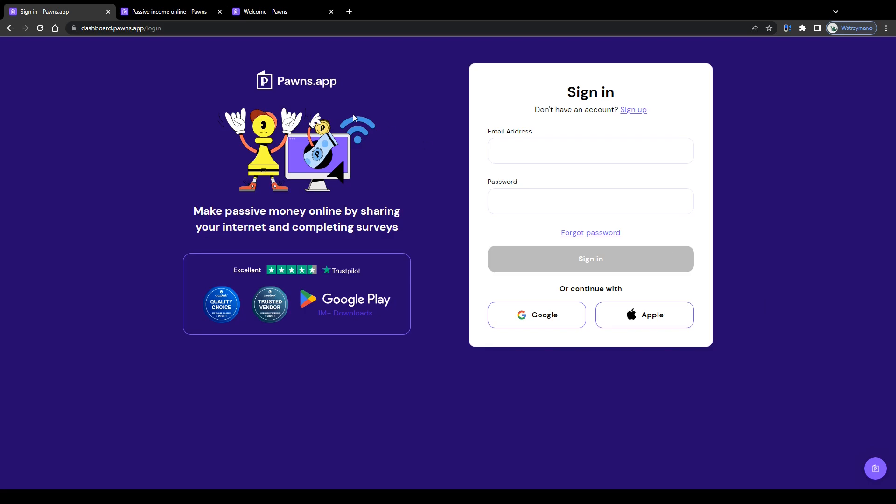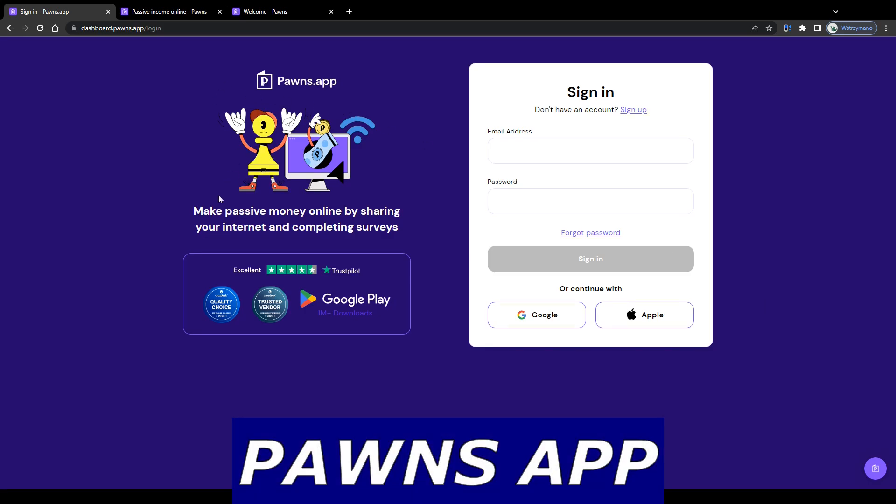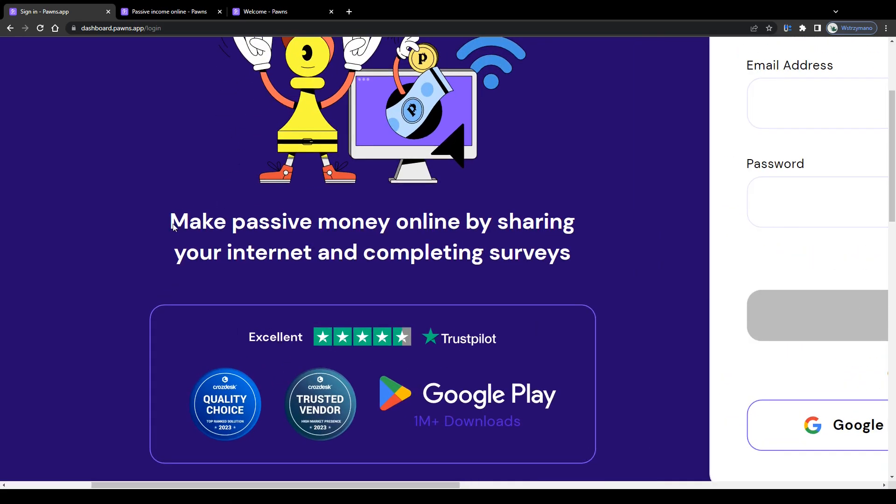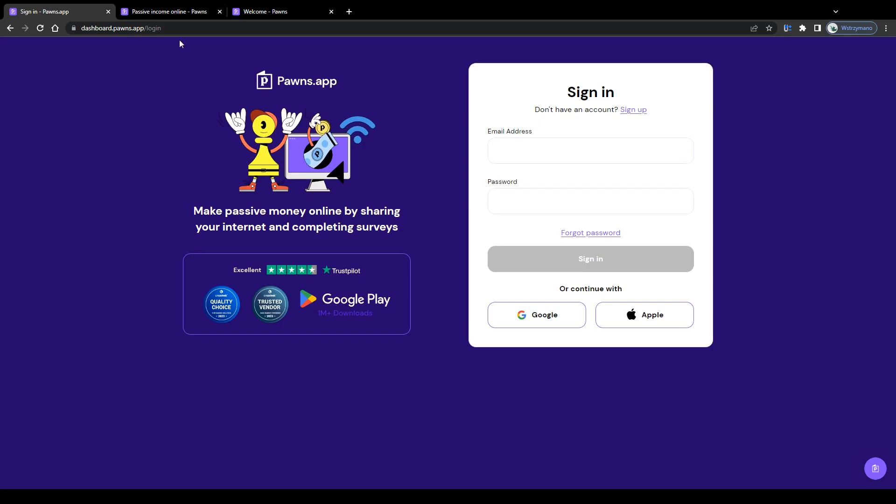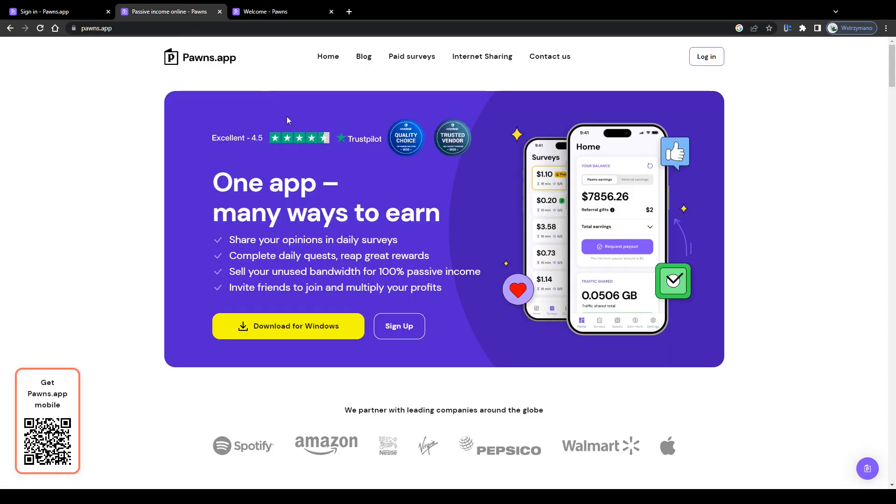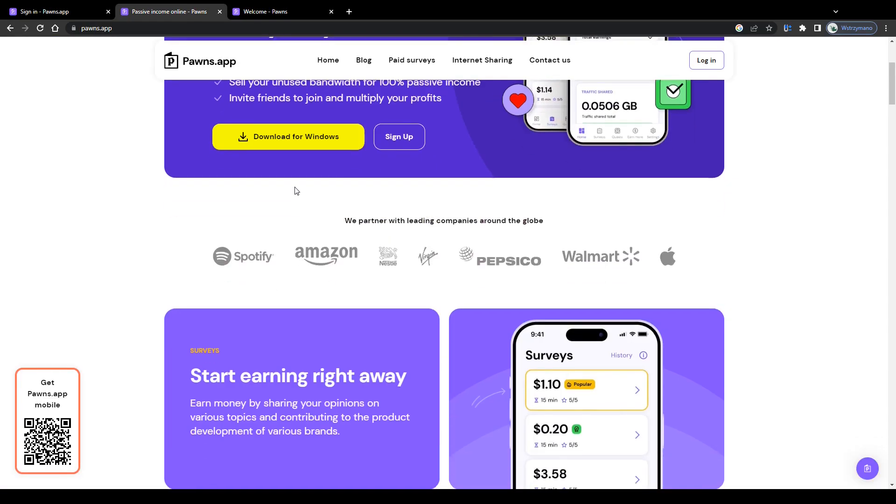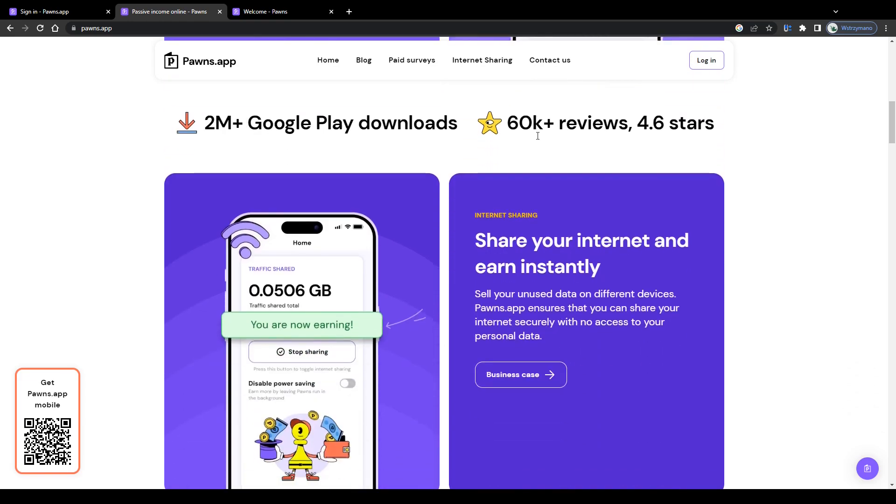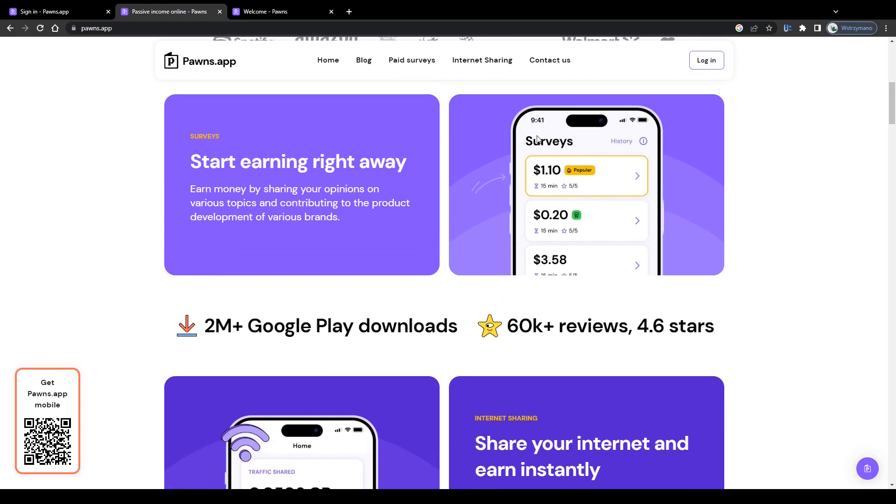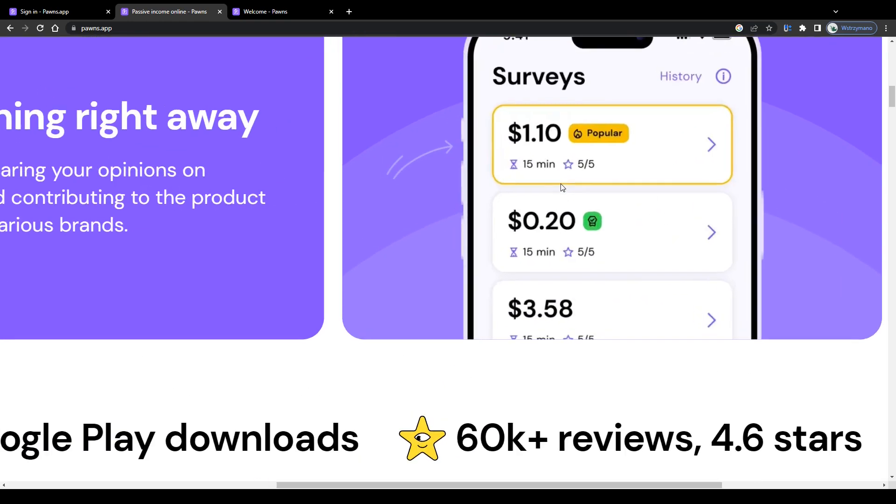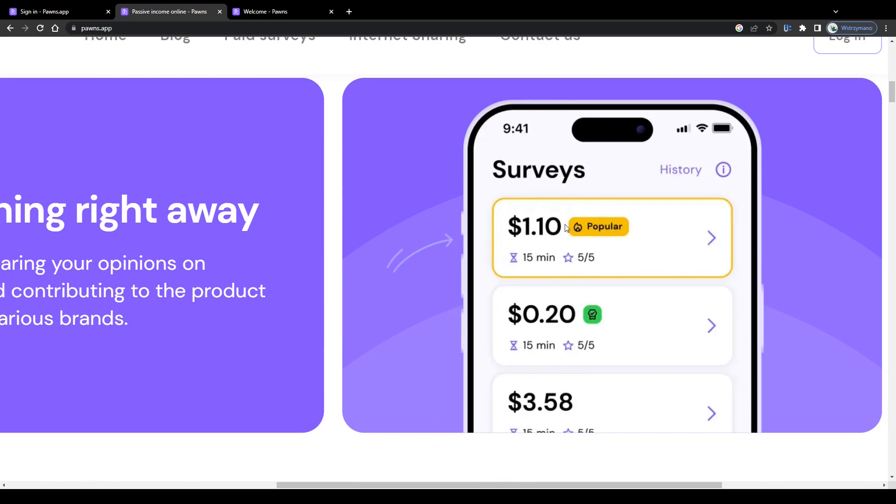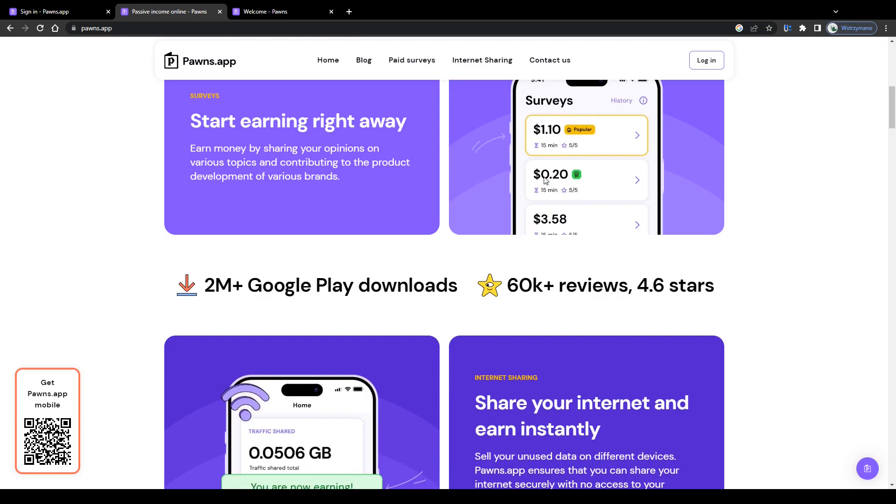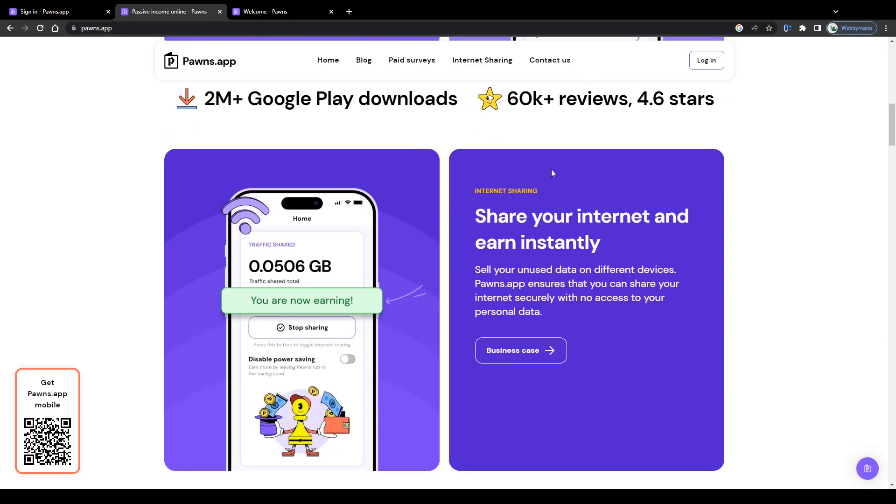And last but not least, the Pawns app. Now guys, what makes the Pawns application so unique is the fact that they give registered users the opportunity to earn money by sharing their unused internet bandwidth. Yes, you heard right. In addition to surveys and offers users can complete in exchange for a payment, the difference here is that as a survey taker you need to contribute actively in order to earn any money at all. You know that if you're familiar with taking surveys online.